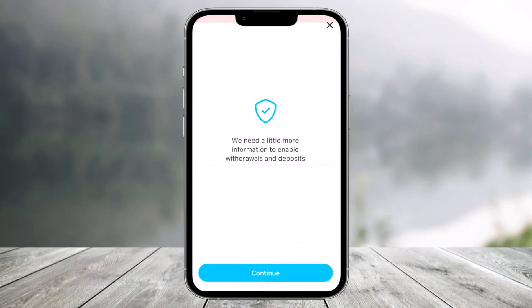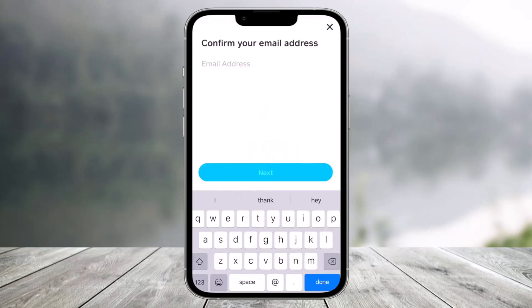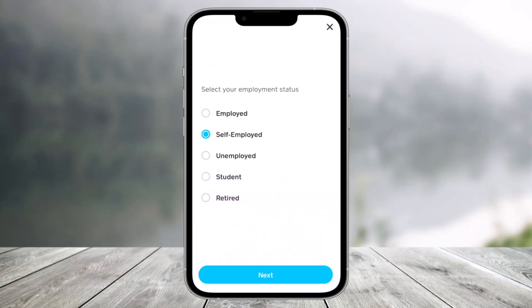In order to enable withdrawals and deposits, it will ask that it needs a little more information to enable these options. Tap and continue. Now it will ask you to verify — first of all, confirm your email address. Go ahead and enter your email address and tap on the Next button.